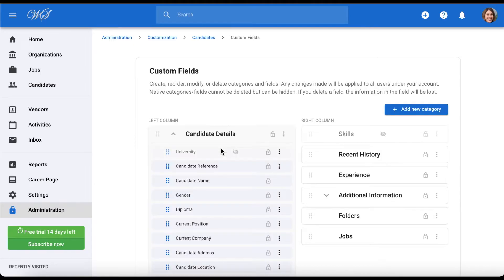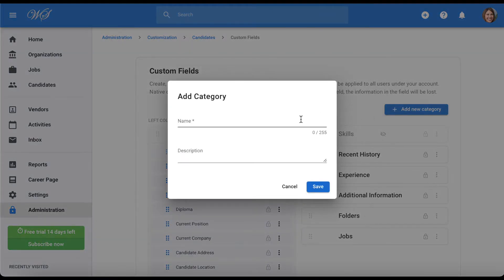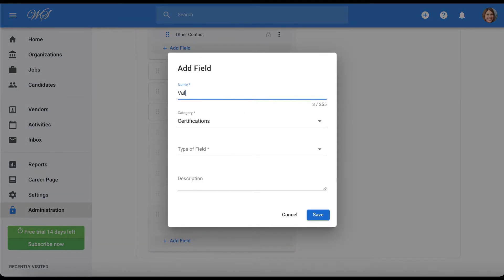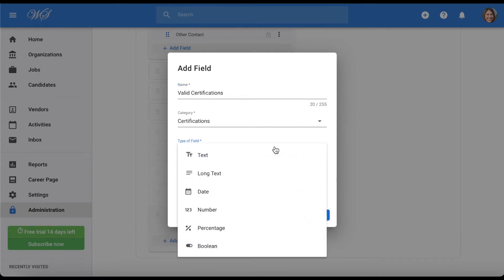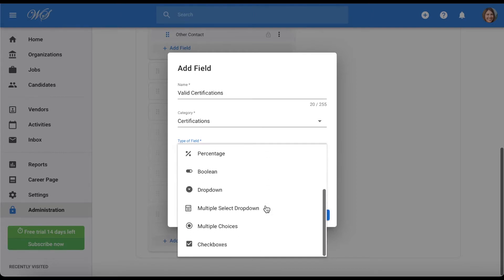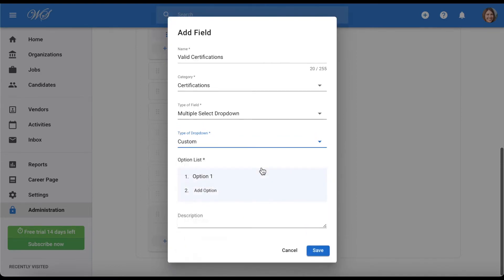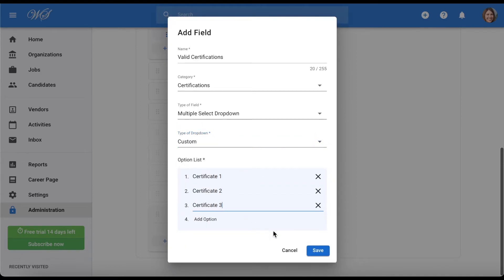Now, let's create a new category under which we will create a new field. Let's add a new field and fill out its details. You can select among a broad range of type of fields — refer to our documentation article for more information. For now, we'll choose multiple select drop-down, and in the type of drop-down, we'll select custom. Let's now create possible answers for the drop-down, then hit save when done.